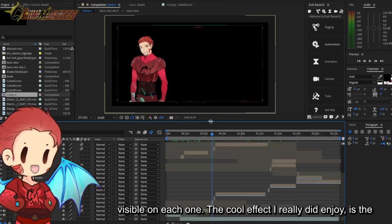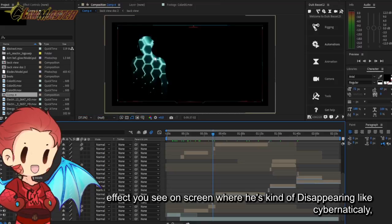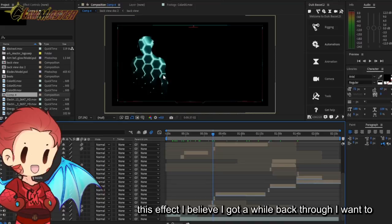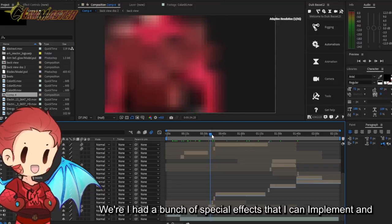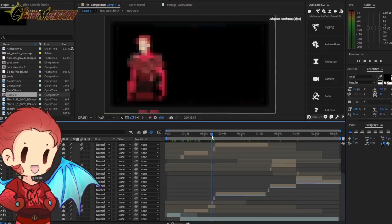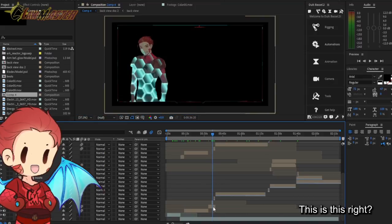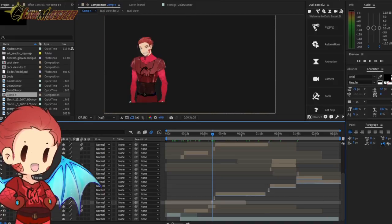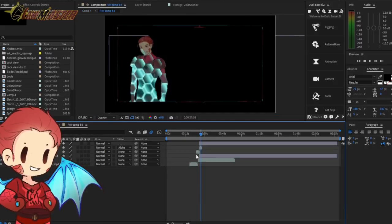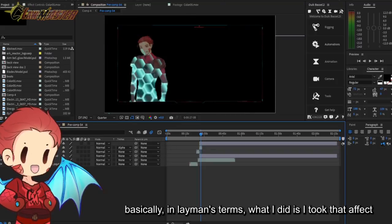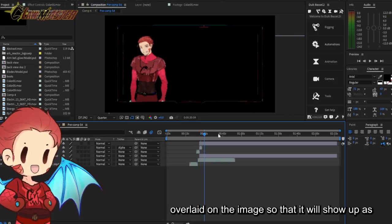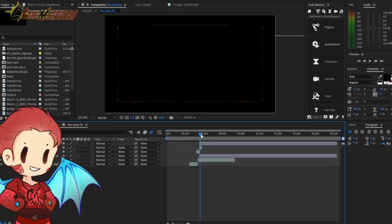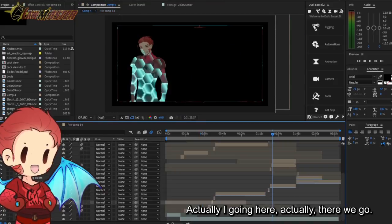For each one I zoomed in or zoomed out or made emphasis on which one. The cool effect I really did enjoy is this effect you see on screen where he's kind of disappearing like cybernetically. This effect I believe I got a while back through, I want to say it was through Humble Bundle or some other website, where it had a bunch of special effects that I can implement. I believe this was a matte. Let me double check on that. Yeah okay, click on that. Yes, it is a track matte, absolutely.